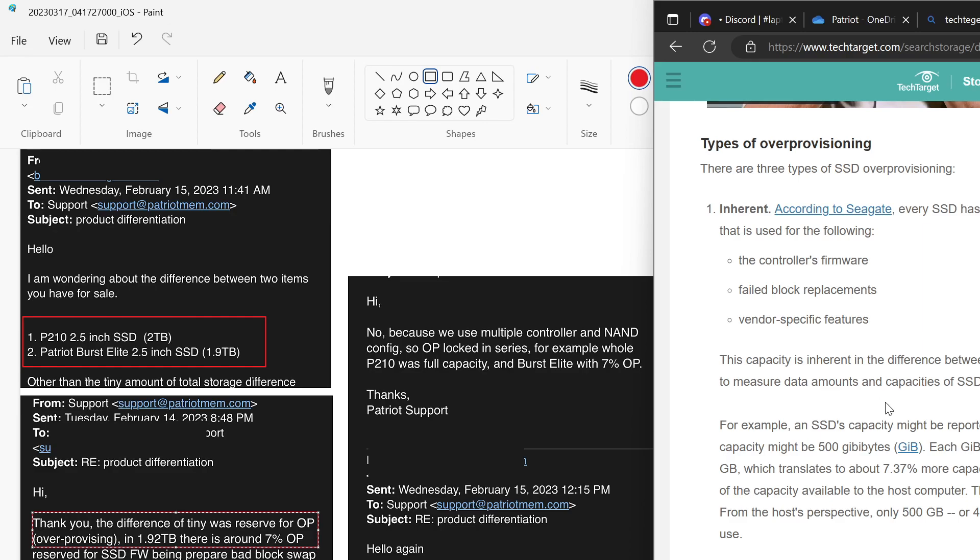I don't know if that's actually true or not, but that's what it seems like it's going to do, and that's probably what it's going to do. So I guess the burst elite may have a little bit better lifespan, in theory. I don't know, we'll have to see.